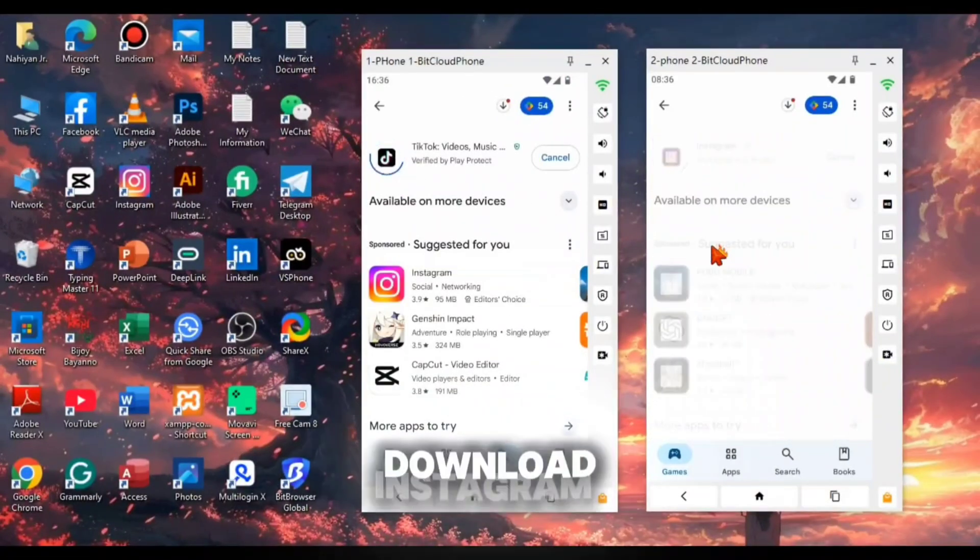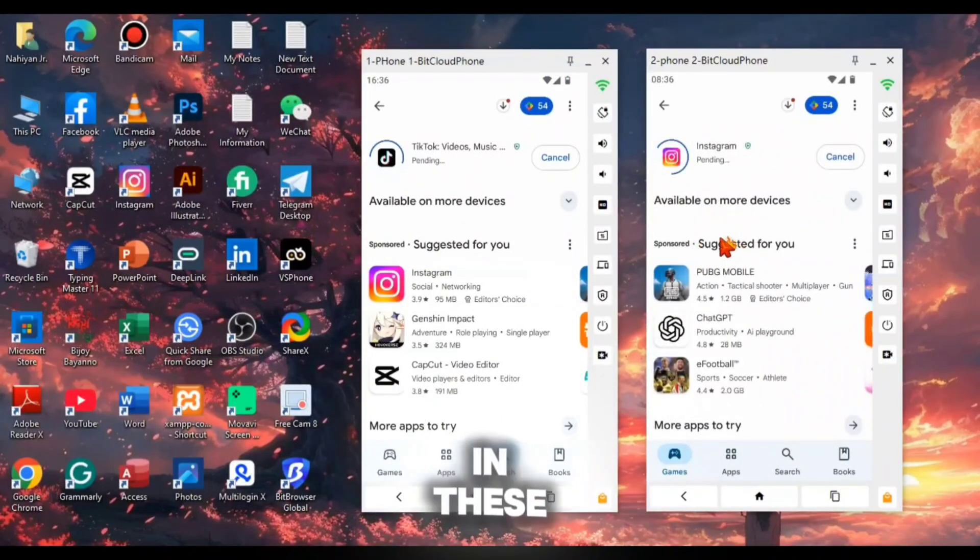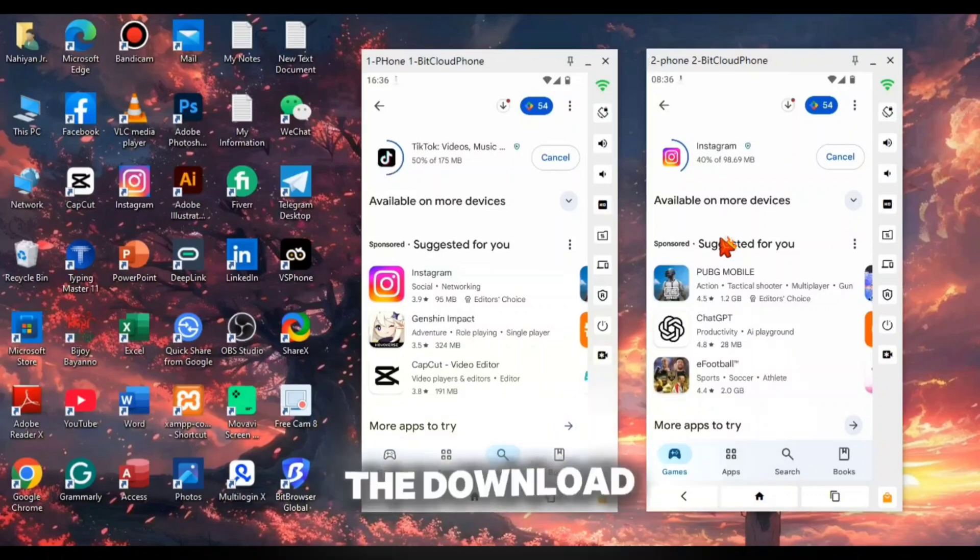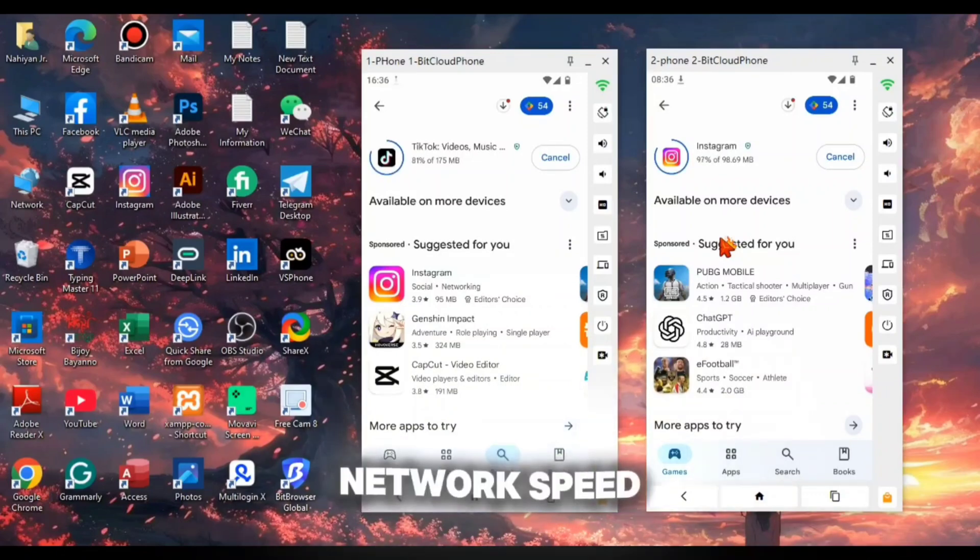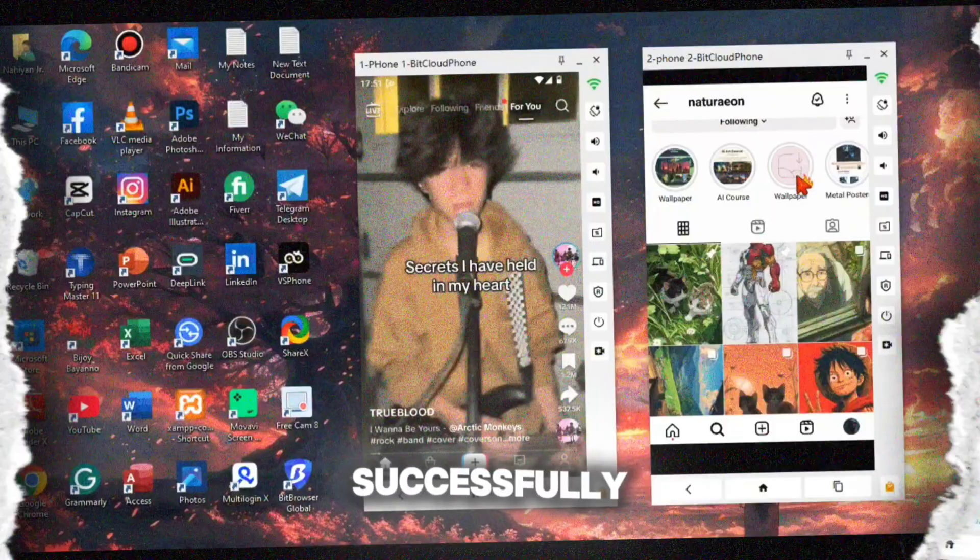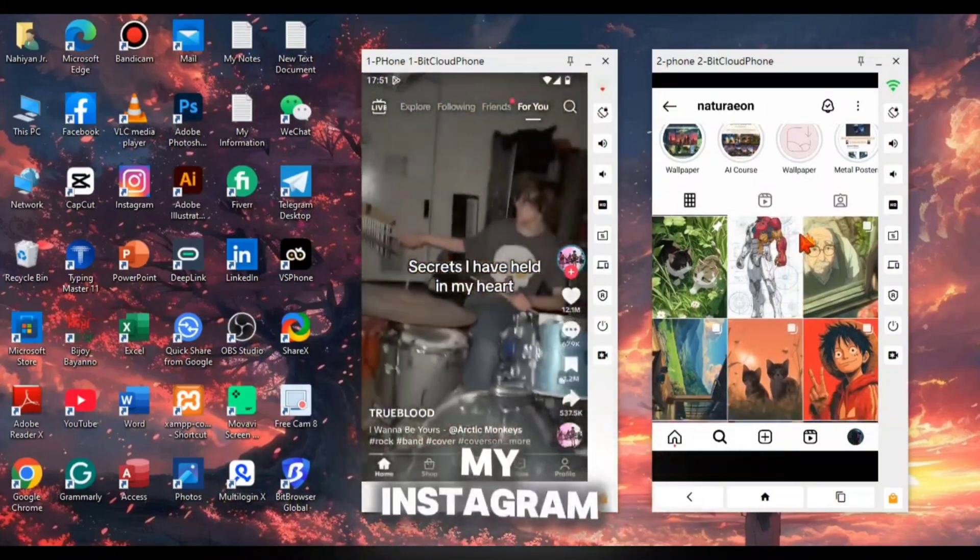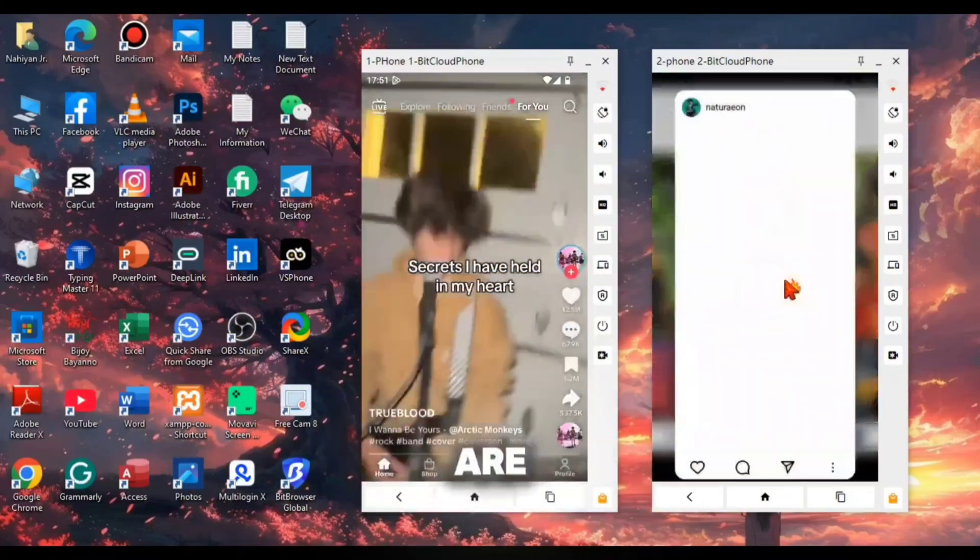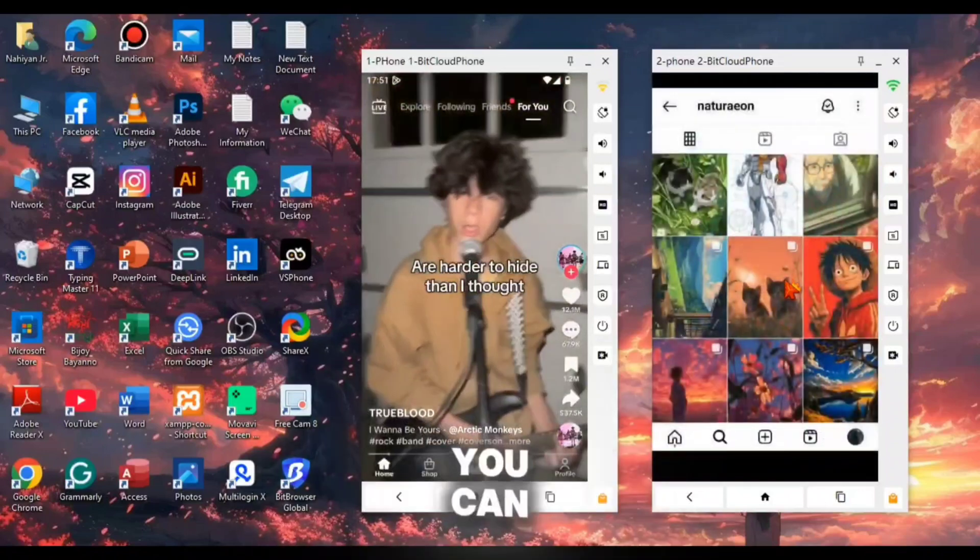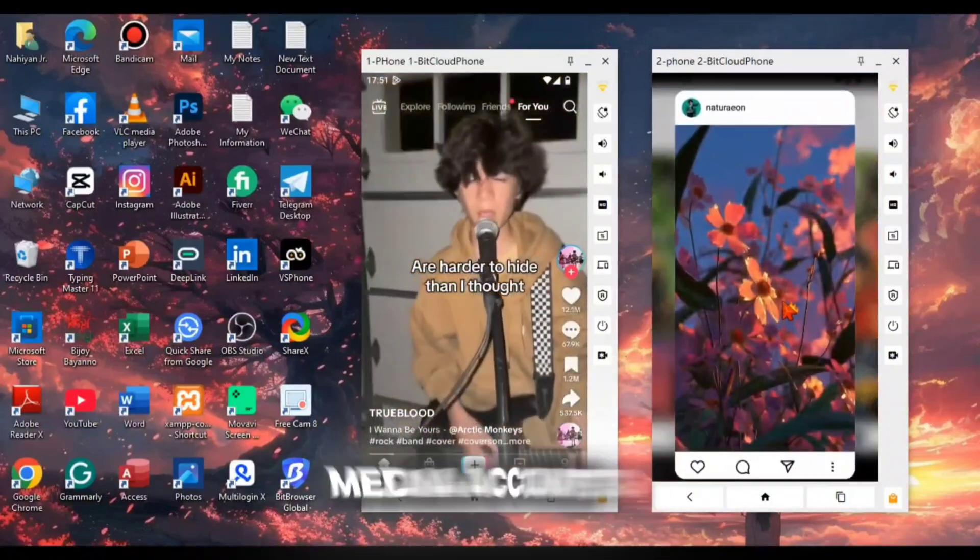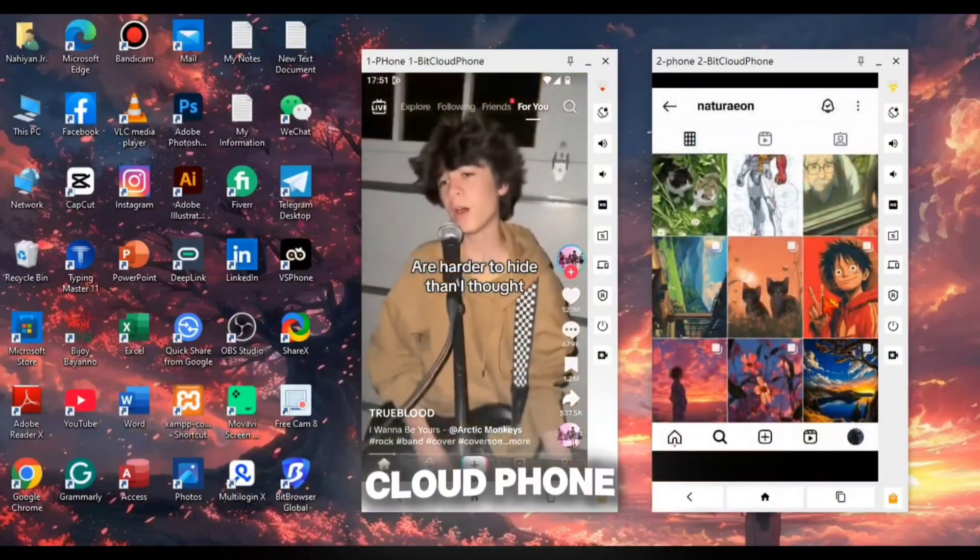Alright, so now I'm going to download Instagram and TikTok in these two cloud phones. Noticing the download speed, you can feel the cloud phone's network speed. So I had successfully logged in with my Instagram TikTok accounts and you can see they are performing really well. You can manage multiple social media accounts at one time via this cloud phone.